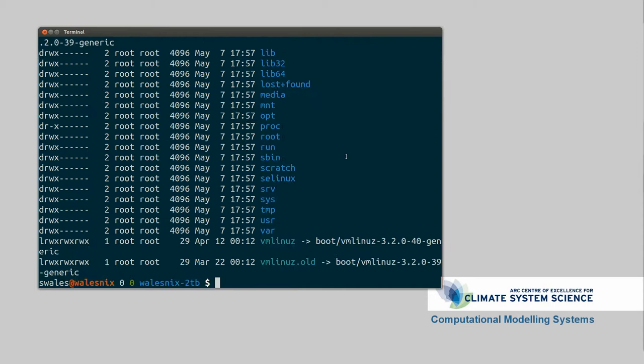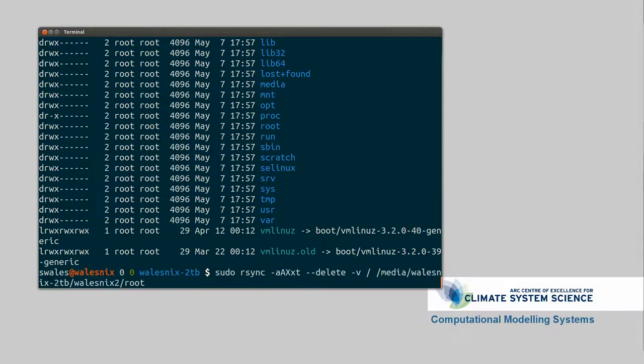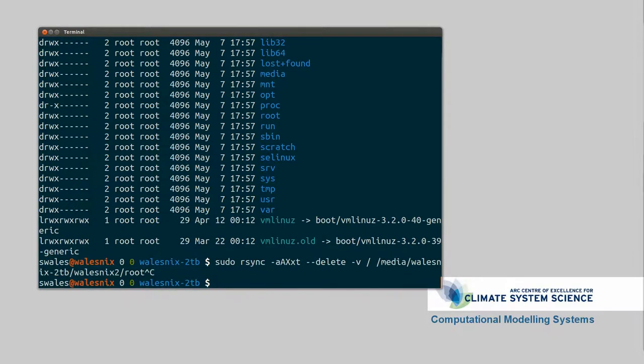Now what we're going to do is make that automatic. So if we remember, that's the command we're using. To run things automatically, we're going to use something called cron, which you give it a list of times to run a command at and it just does it for you.